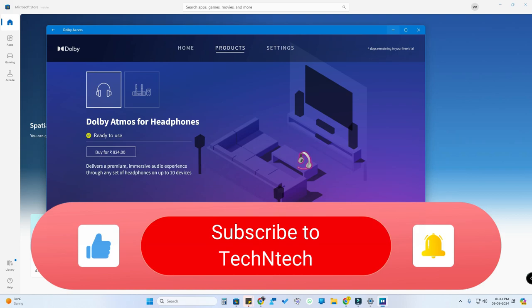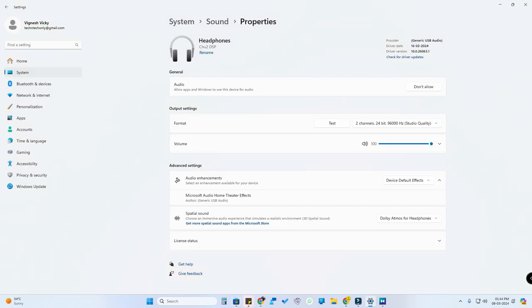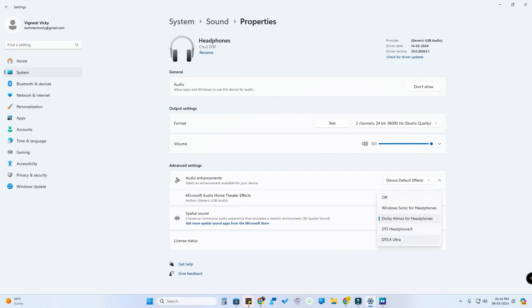Minimize the Dolby Access application and go back to Settings. In the Spatial Audio section, you can now see Dolby Atmos for Headphones as an option. I also tried DTS Headphone:X and DTS:X Ultra — compared to both of those formats, Dolby Atmos for Headphones works out really well.